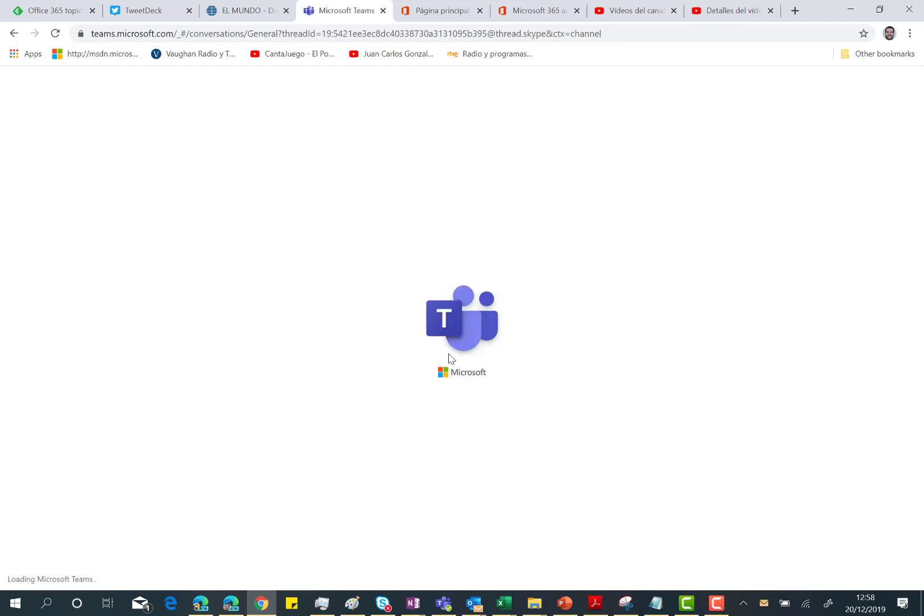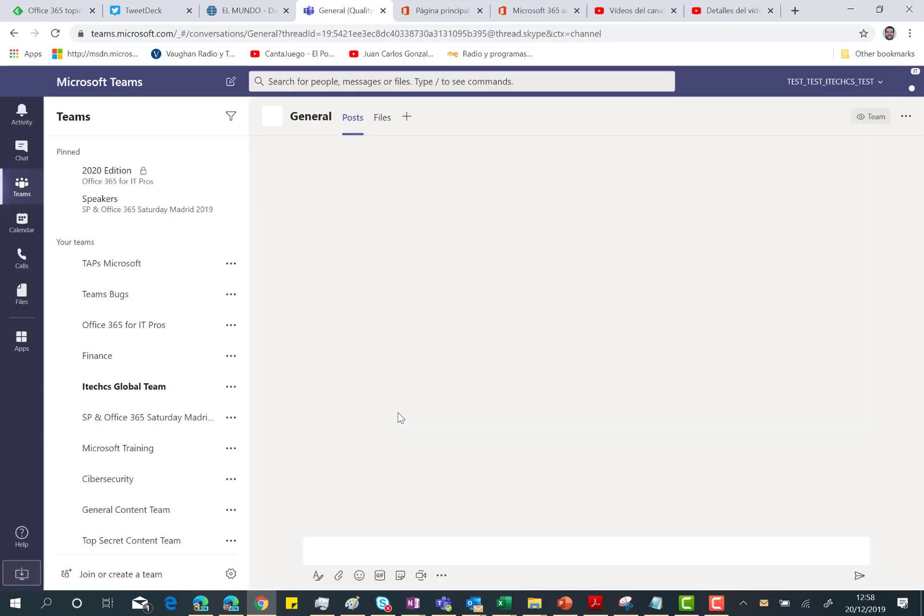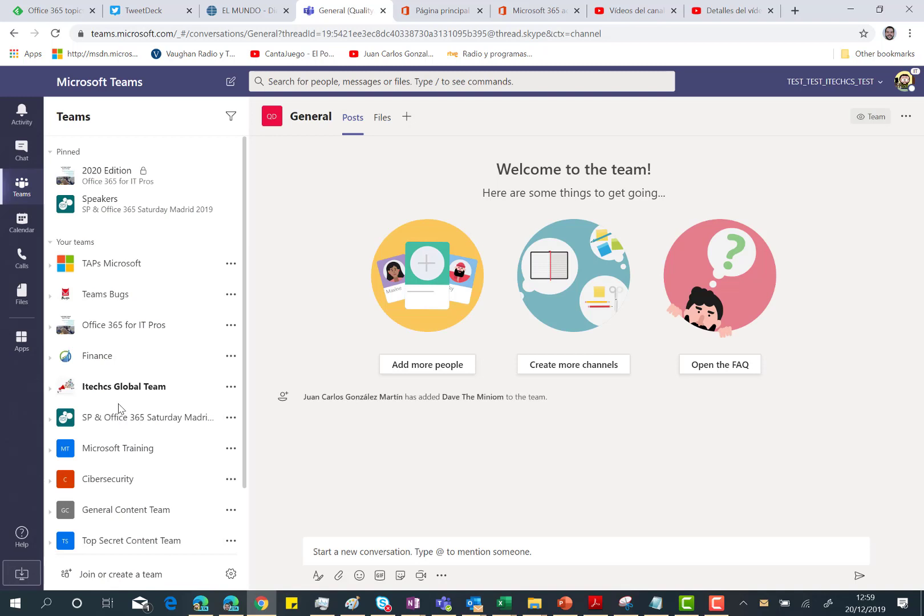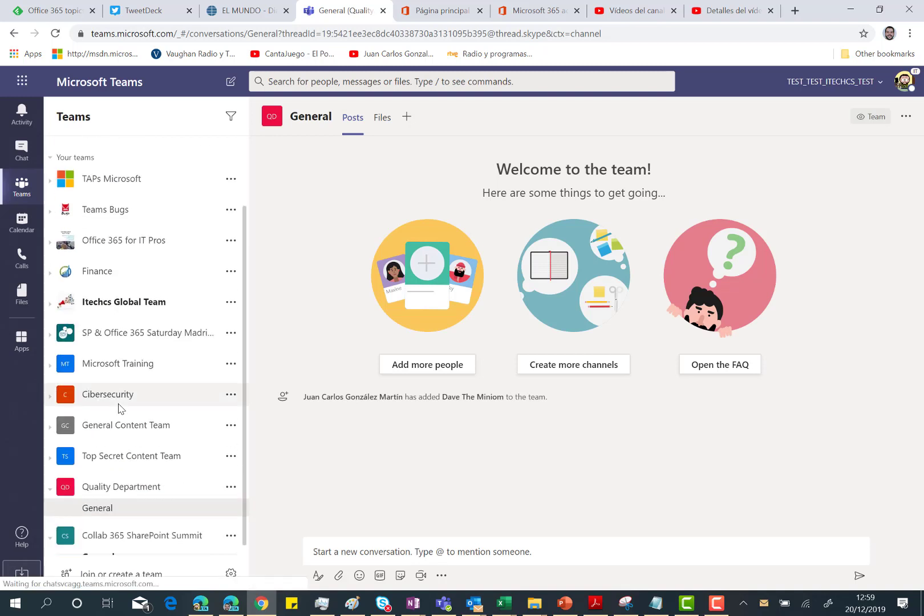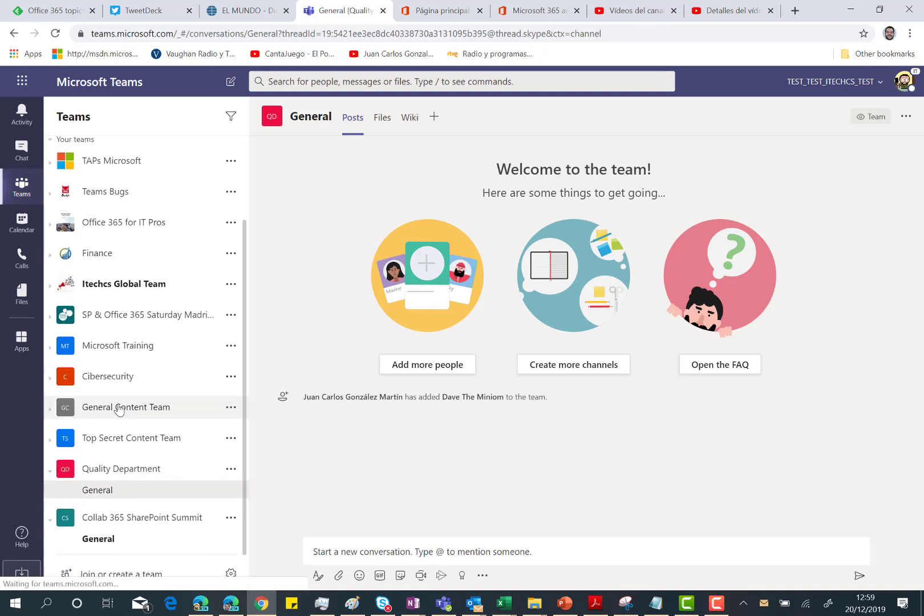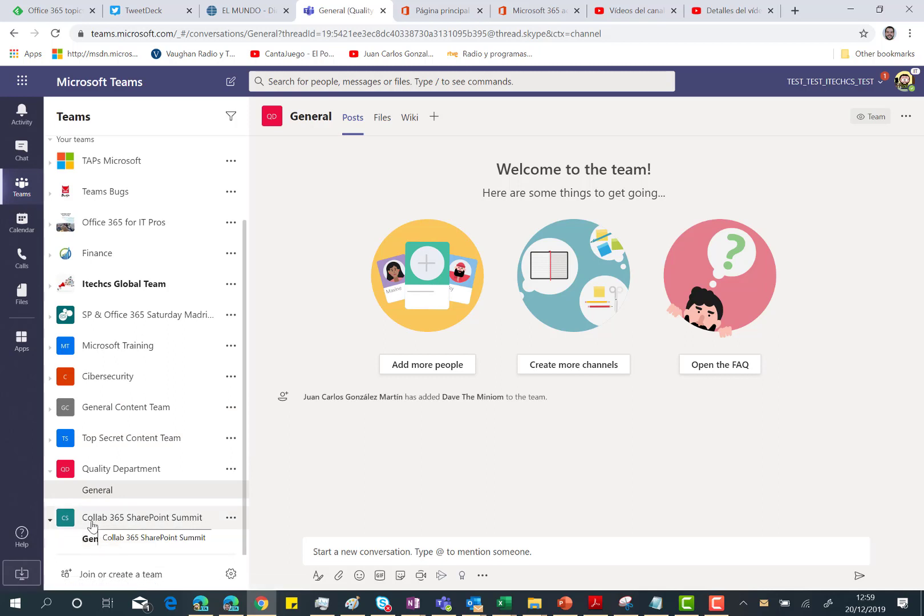By the way, what we should see here is that we have a new brand team in my teams deployment. Here we are. So we have this Colla 365 SharePoint Summit team with a general channel.